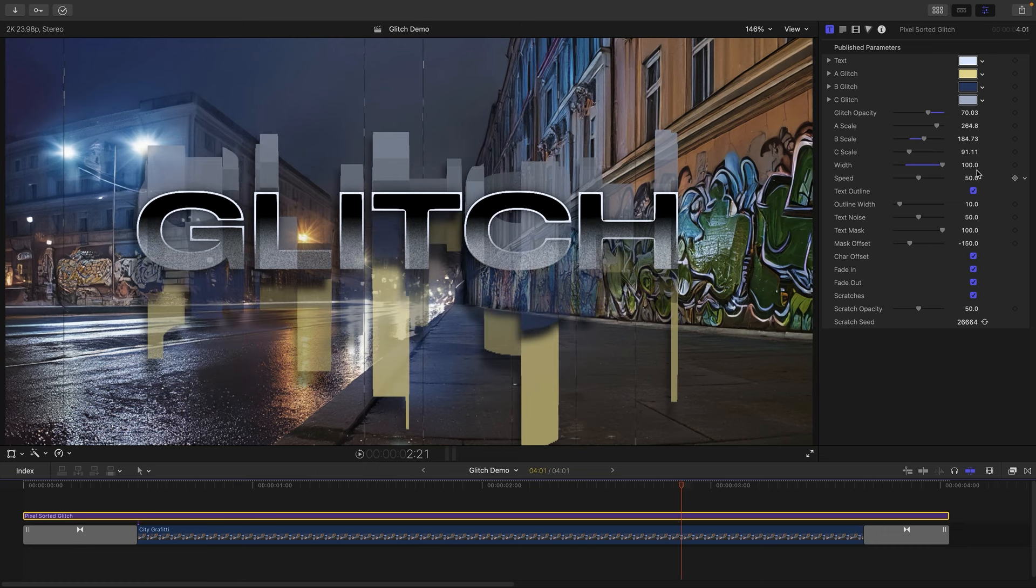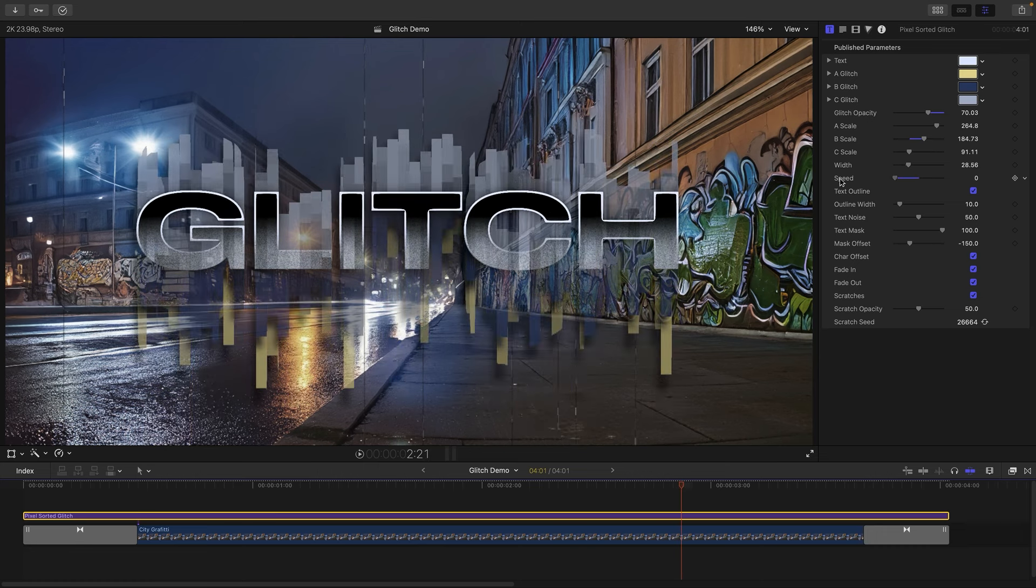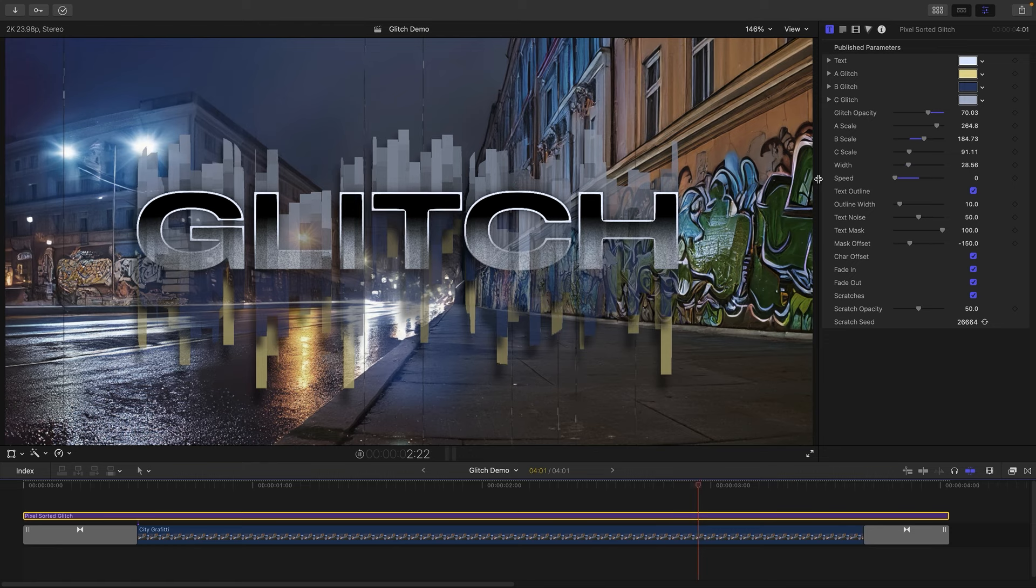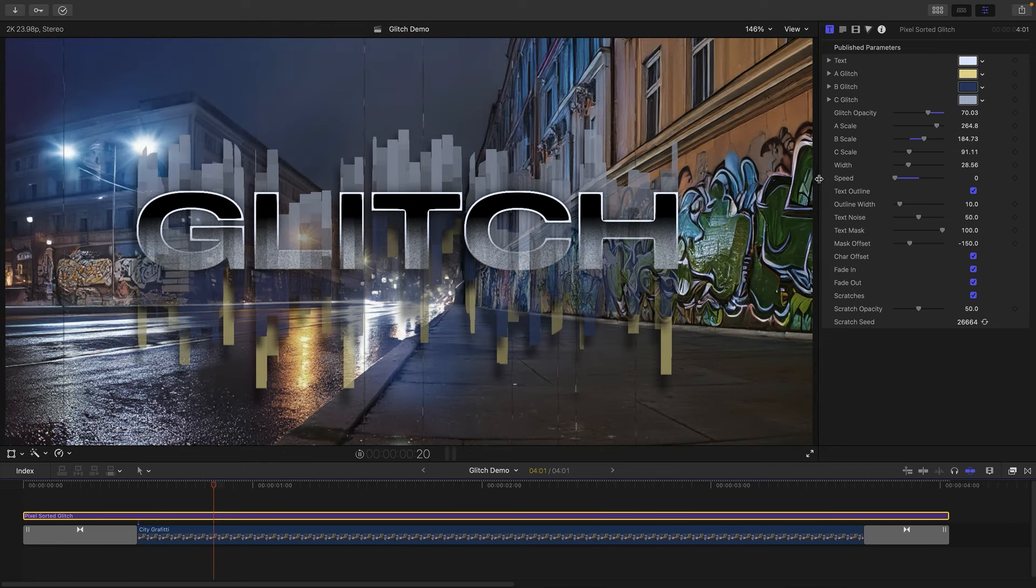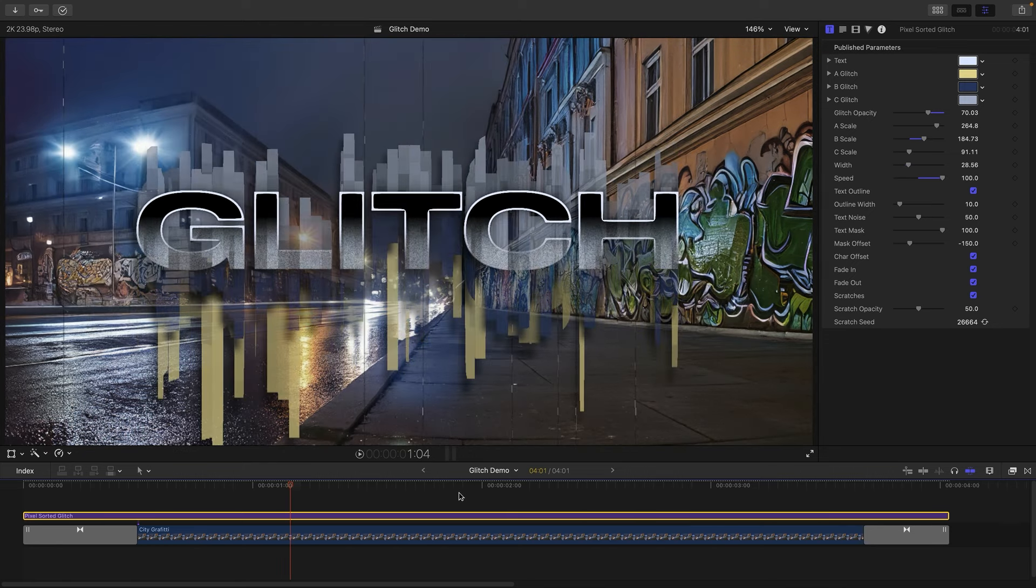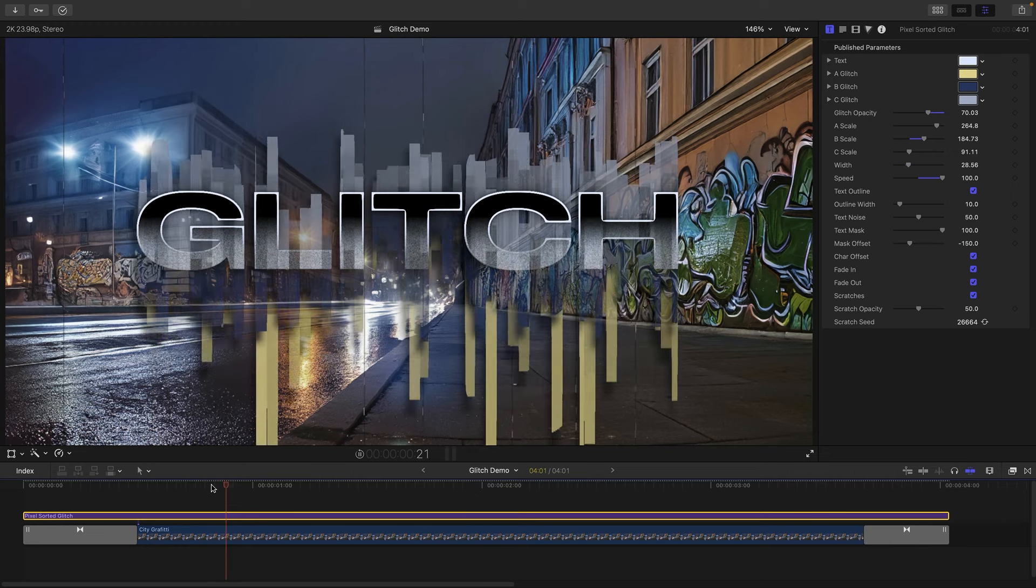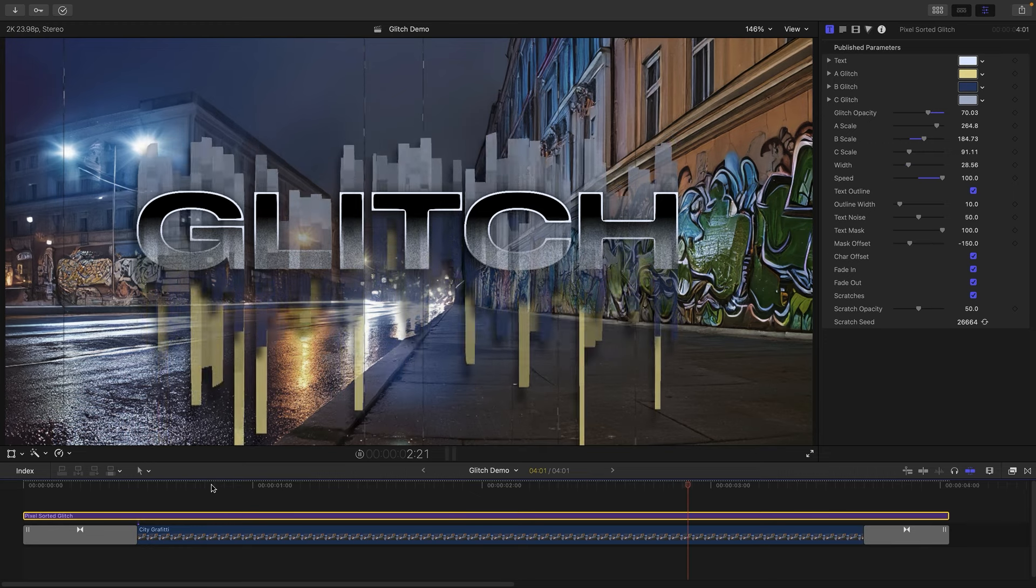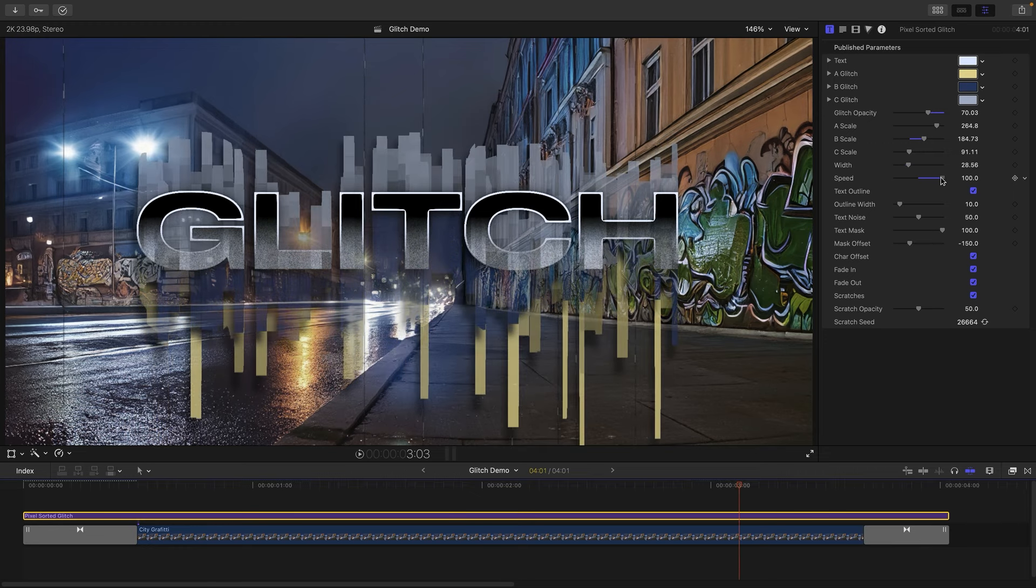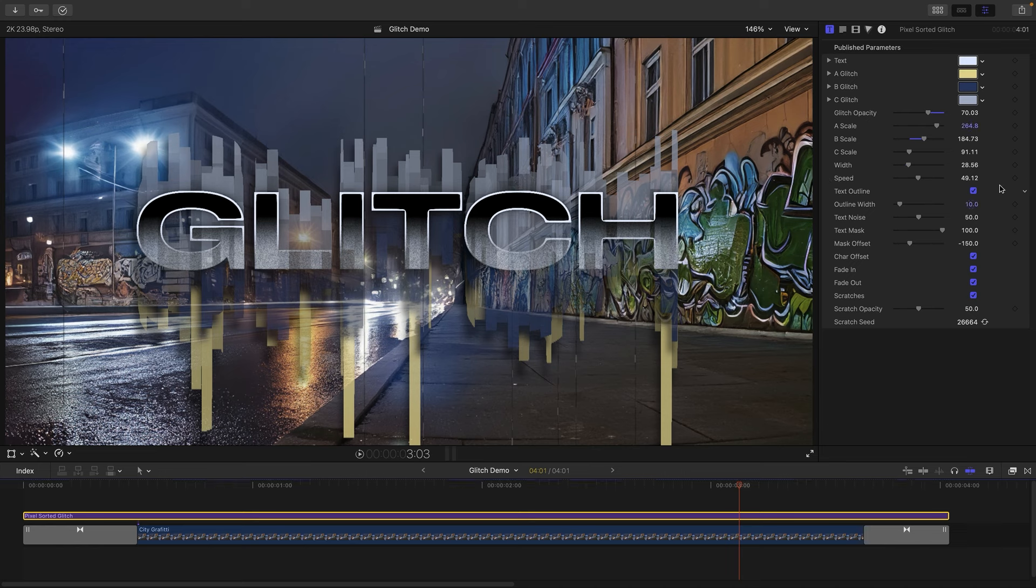So what we can also do is adjust the speed. We can actually turn the speed right down so we have no animation at all, or we can go very fast indeed and they'll dance around a lot. So plenty of control over how those glitches work. So then we've got some text controls.